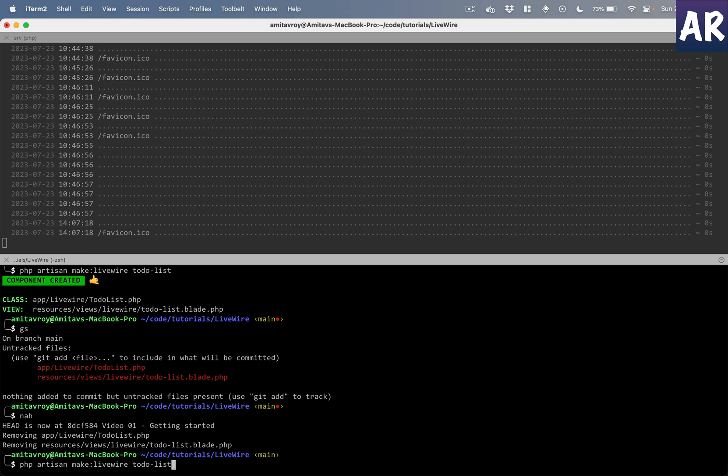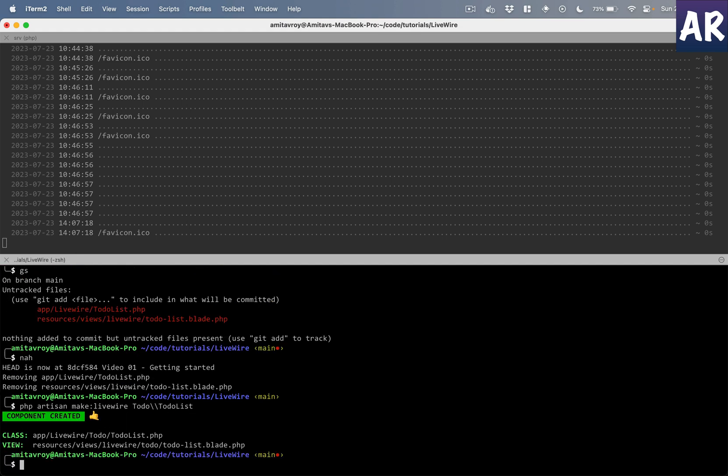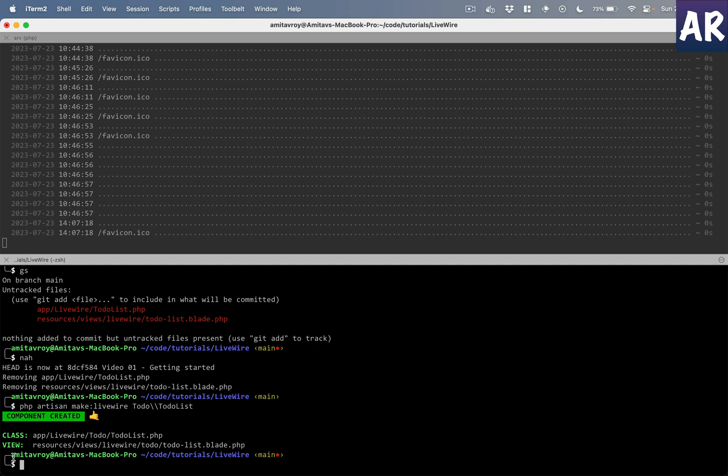If you're doing the title case kind of thing, you can do something like Todo backslash backslash TodoList, something like this. And then what happens is you have the livewire folder and then you have this Todo folder, then TodoList.